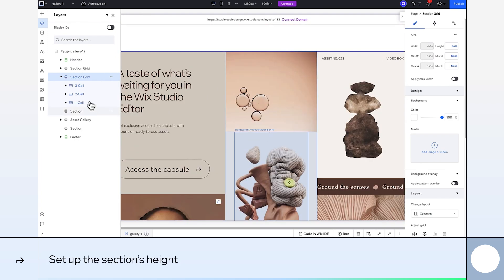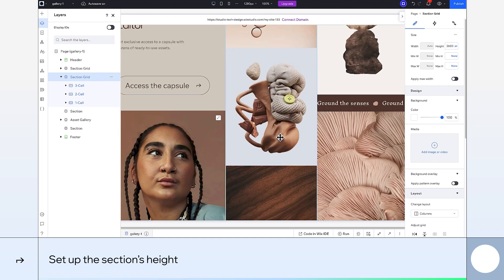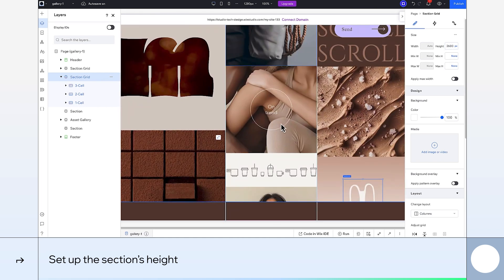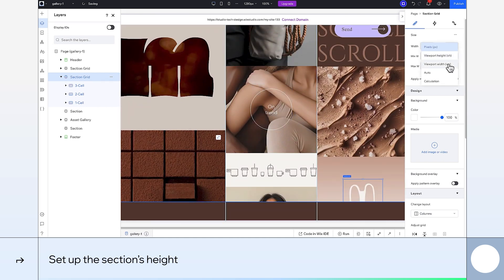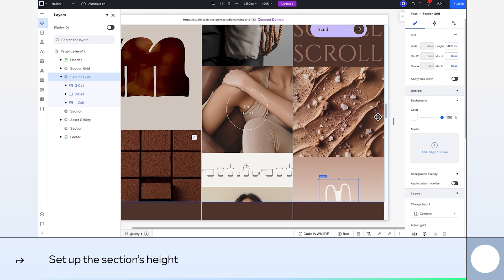Next, I'll make the section's height shorter than the content inside the column. This creates the effect where more elements appear as we scroll. For my design, a viewport width of around 200 will work.